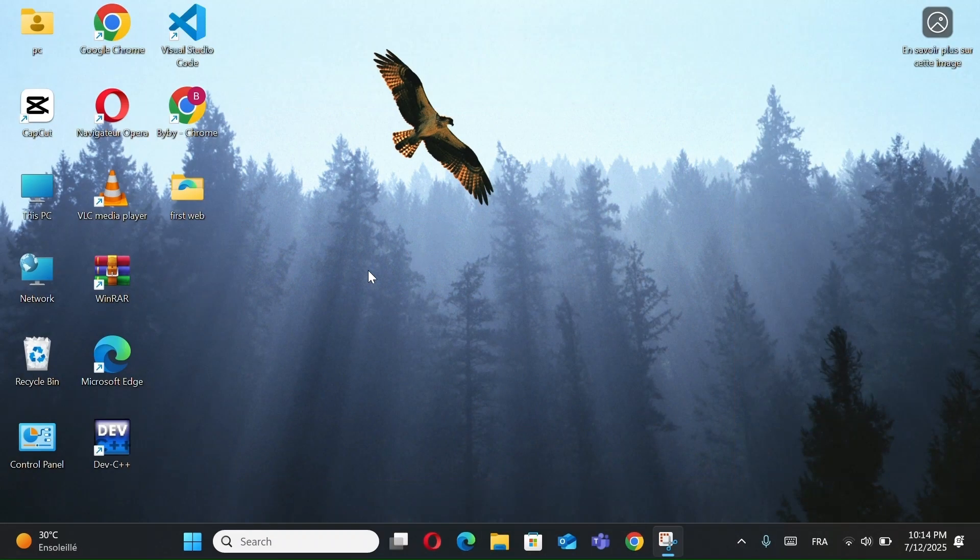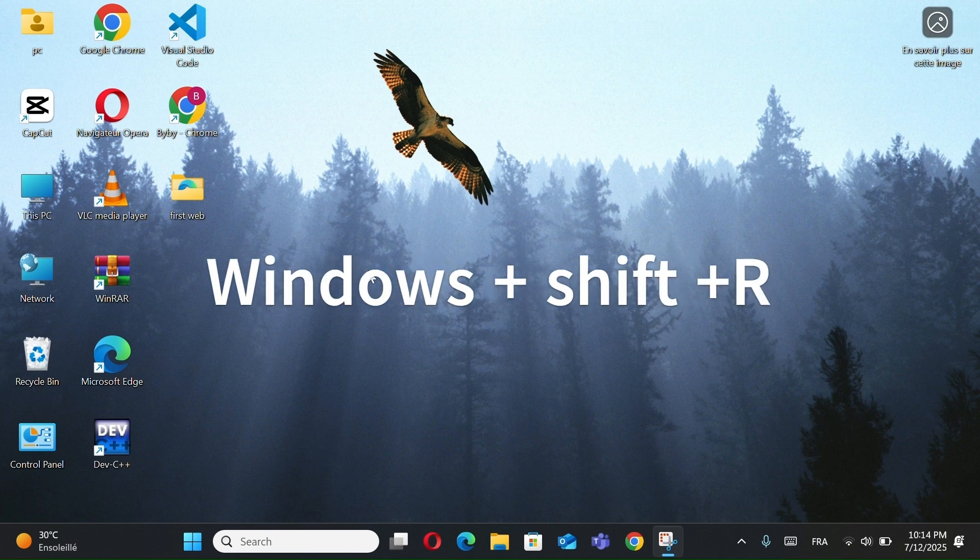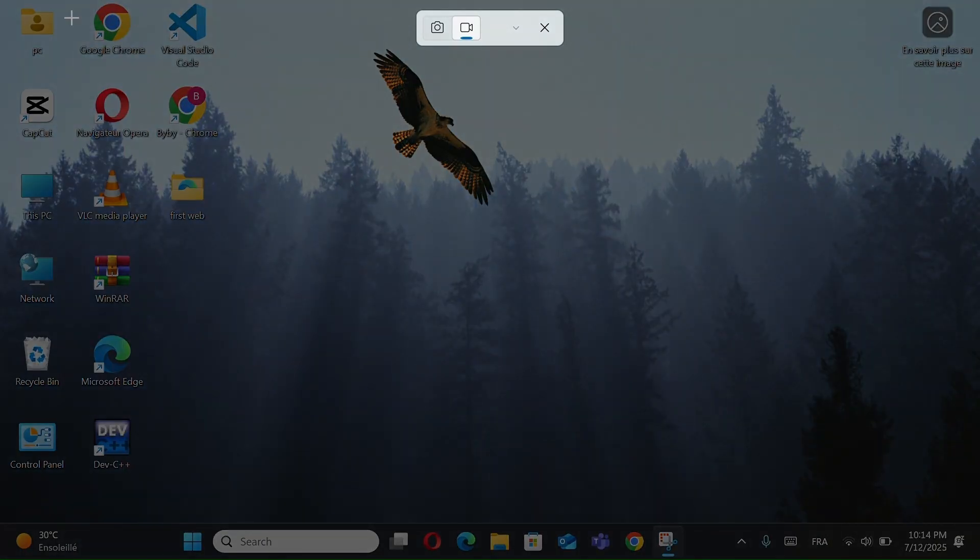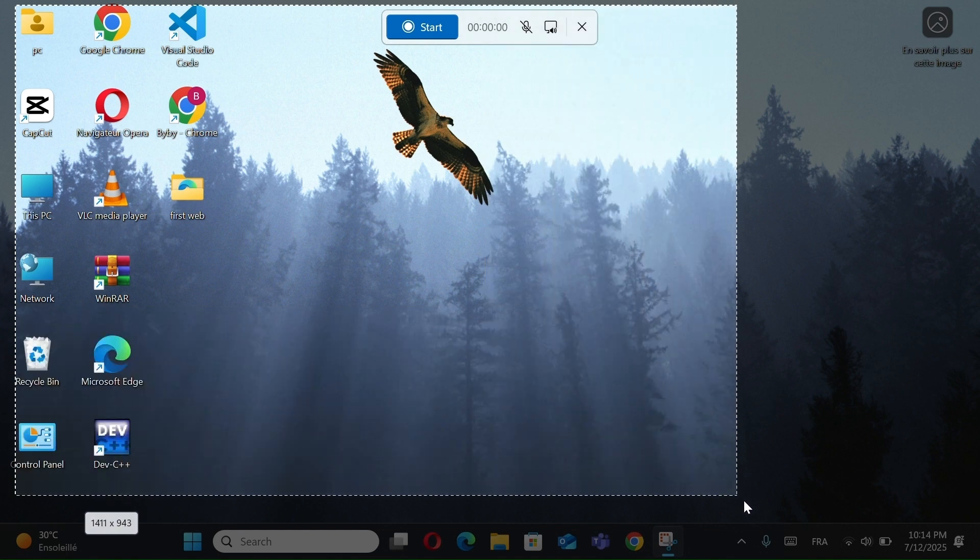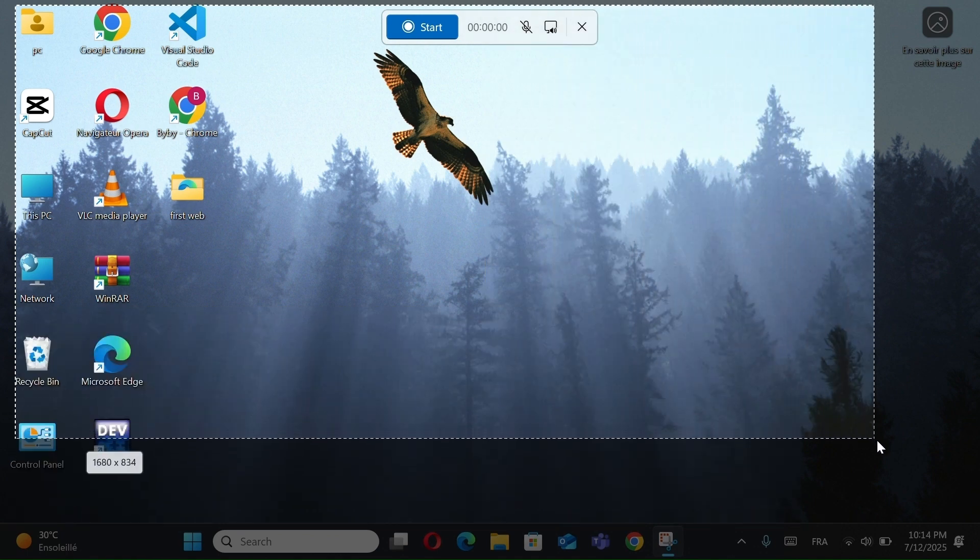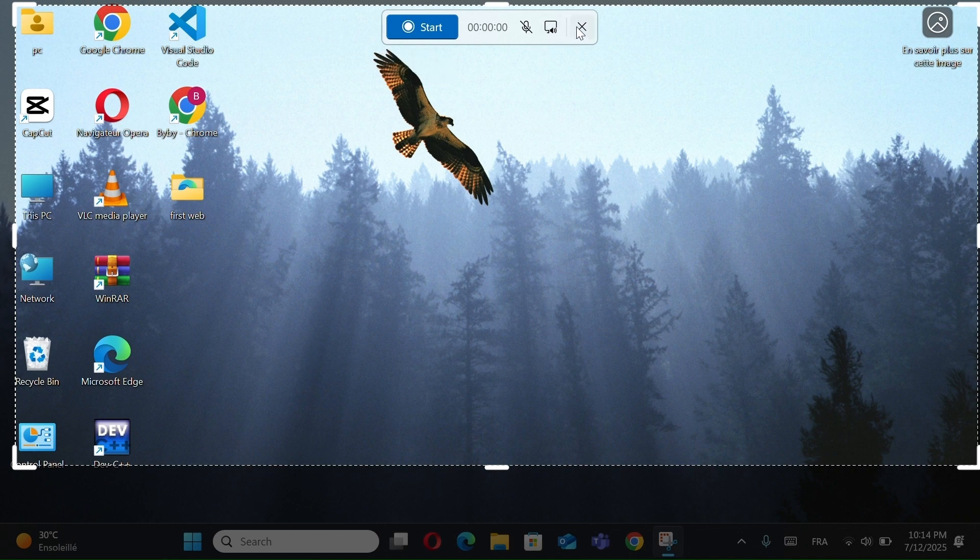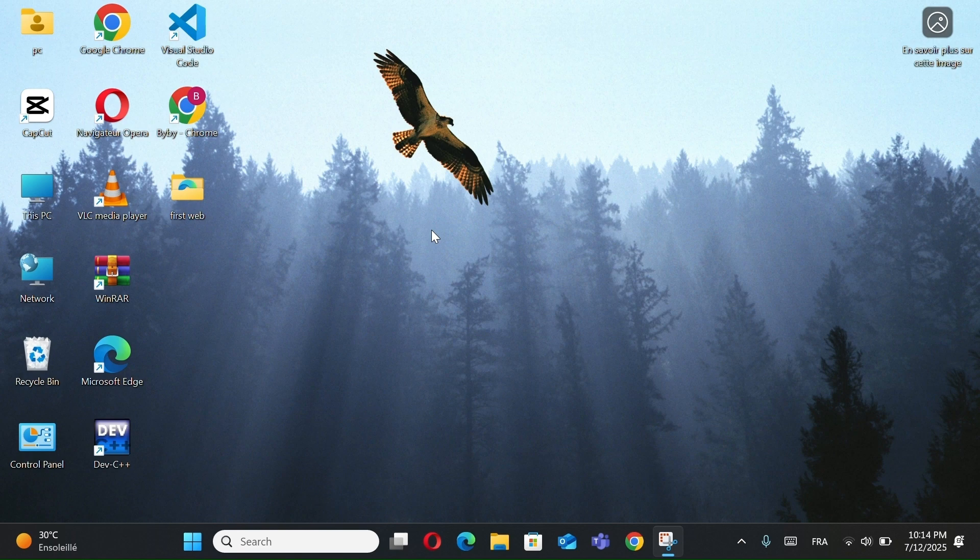But if you want to record your screen, like a tutorial or gameplay, just press Windows plus Shift plus R. Select the area you want to record, hit Start, and you're good to go. It's simple, fast, and built into Windows 11, no need for extra software.